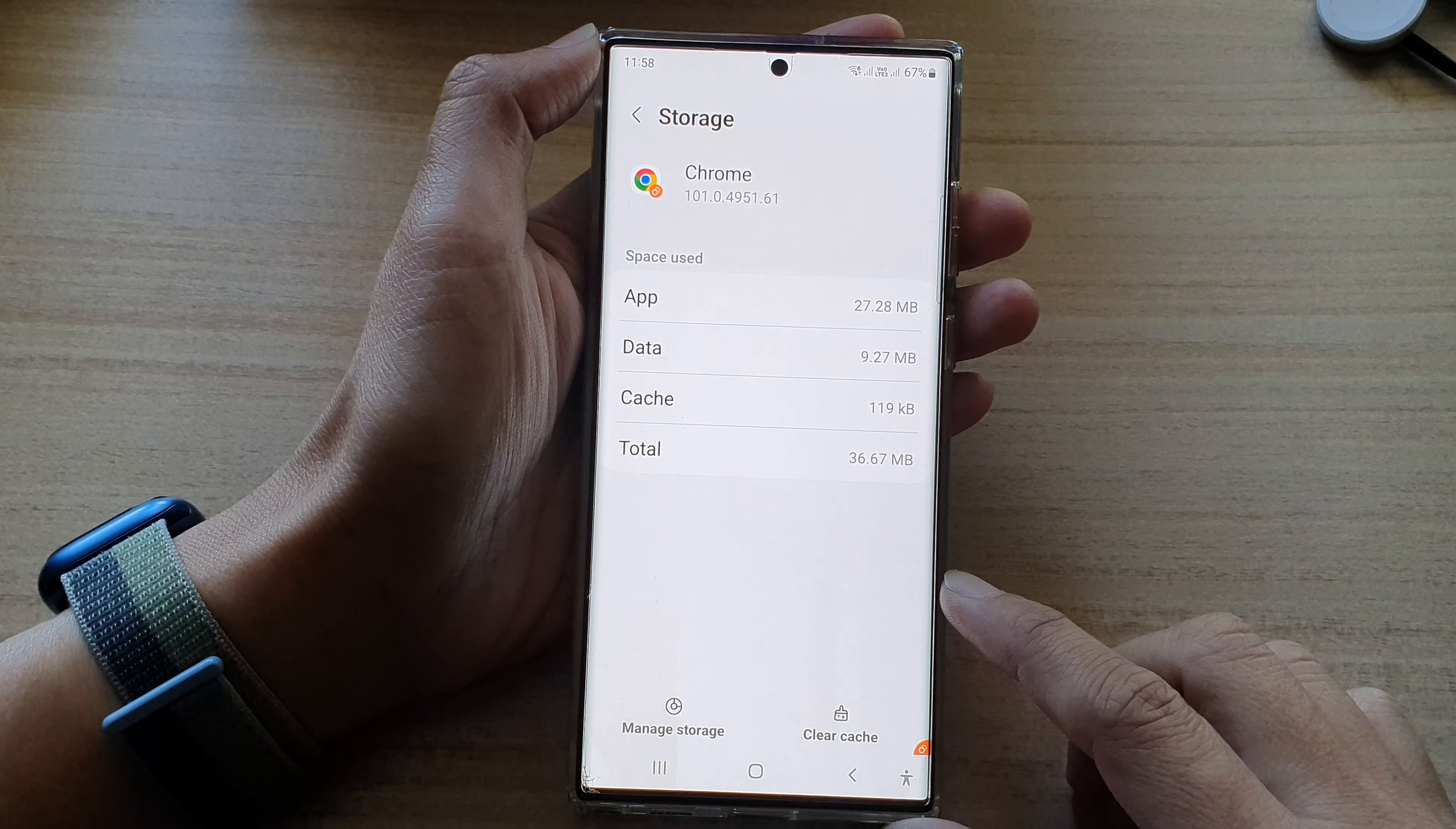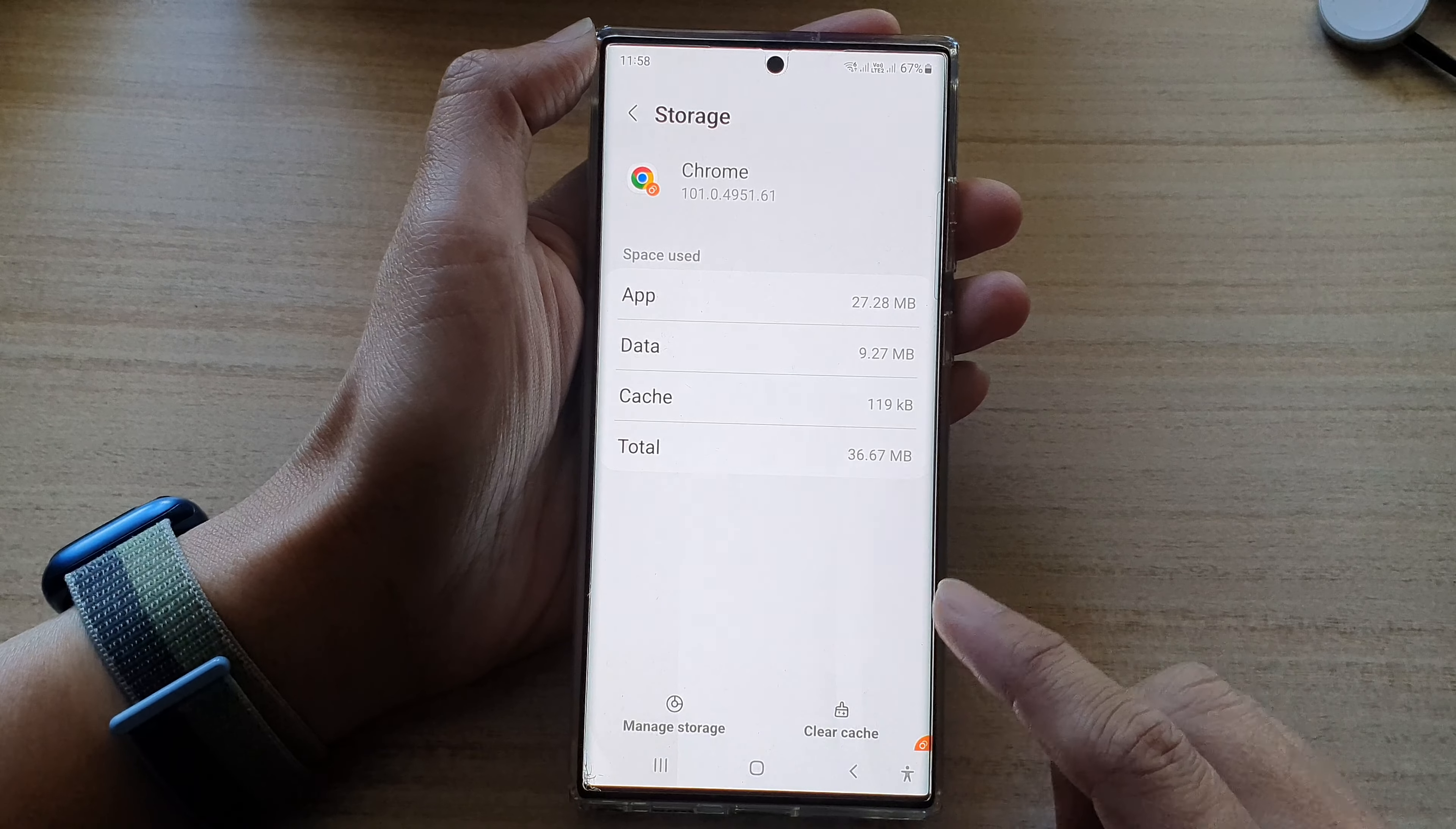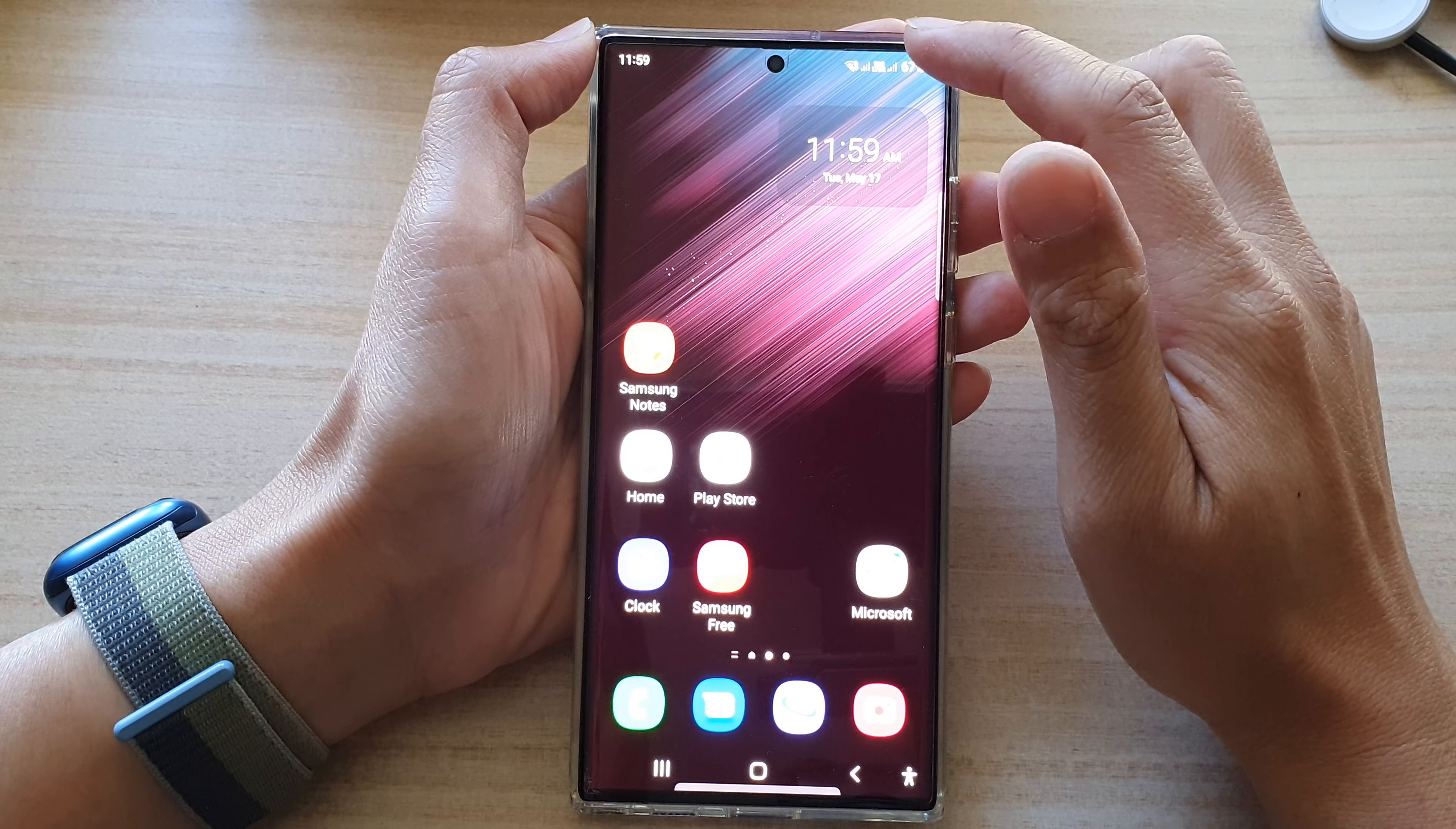Hey guys, in this video we're going to take a look at how you can clear up cache on the Samsung Galaxy S22 series. First, tap on the home button to go back to the home screen.